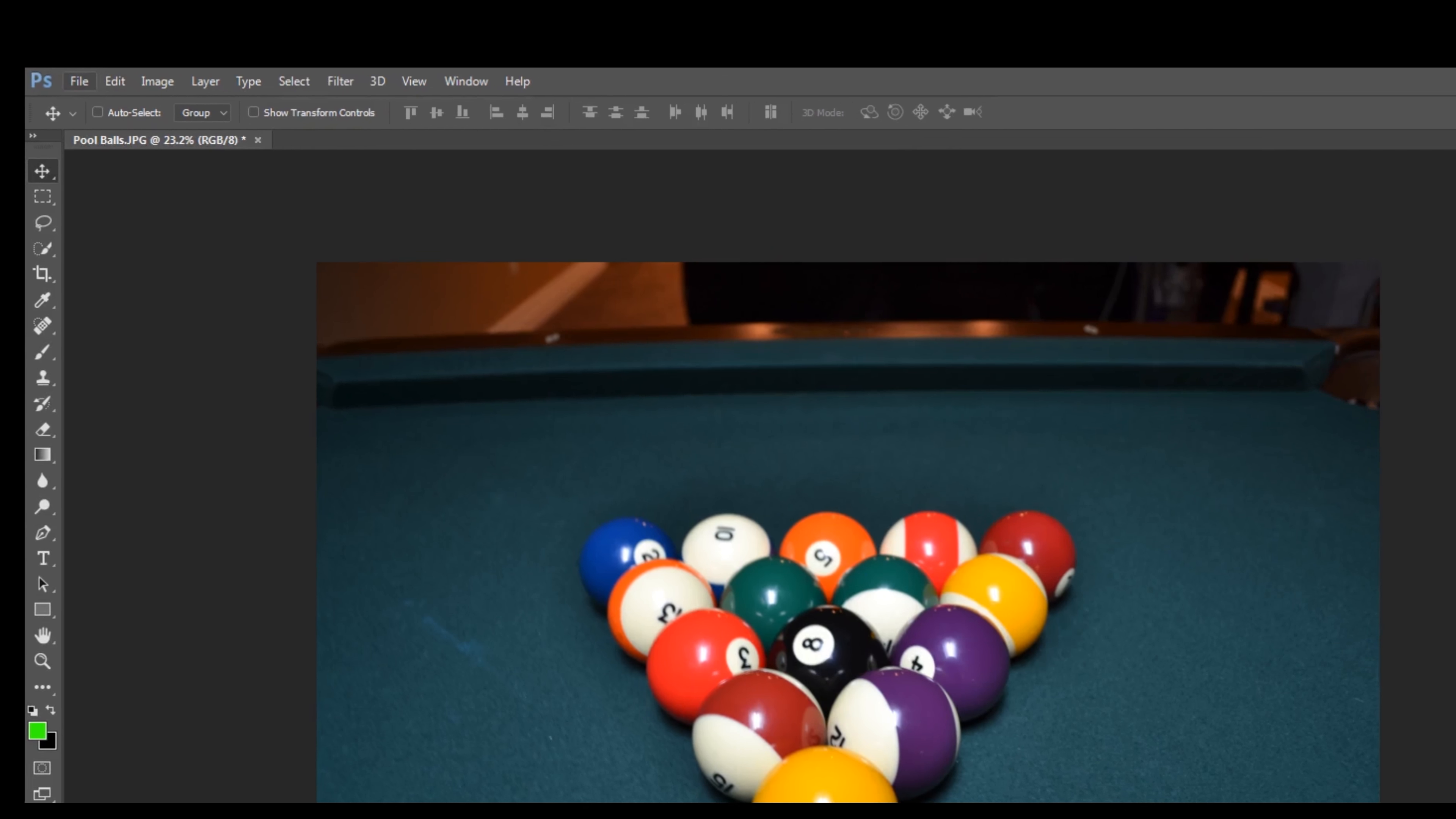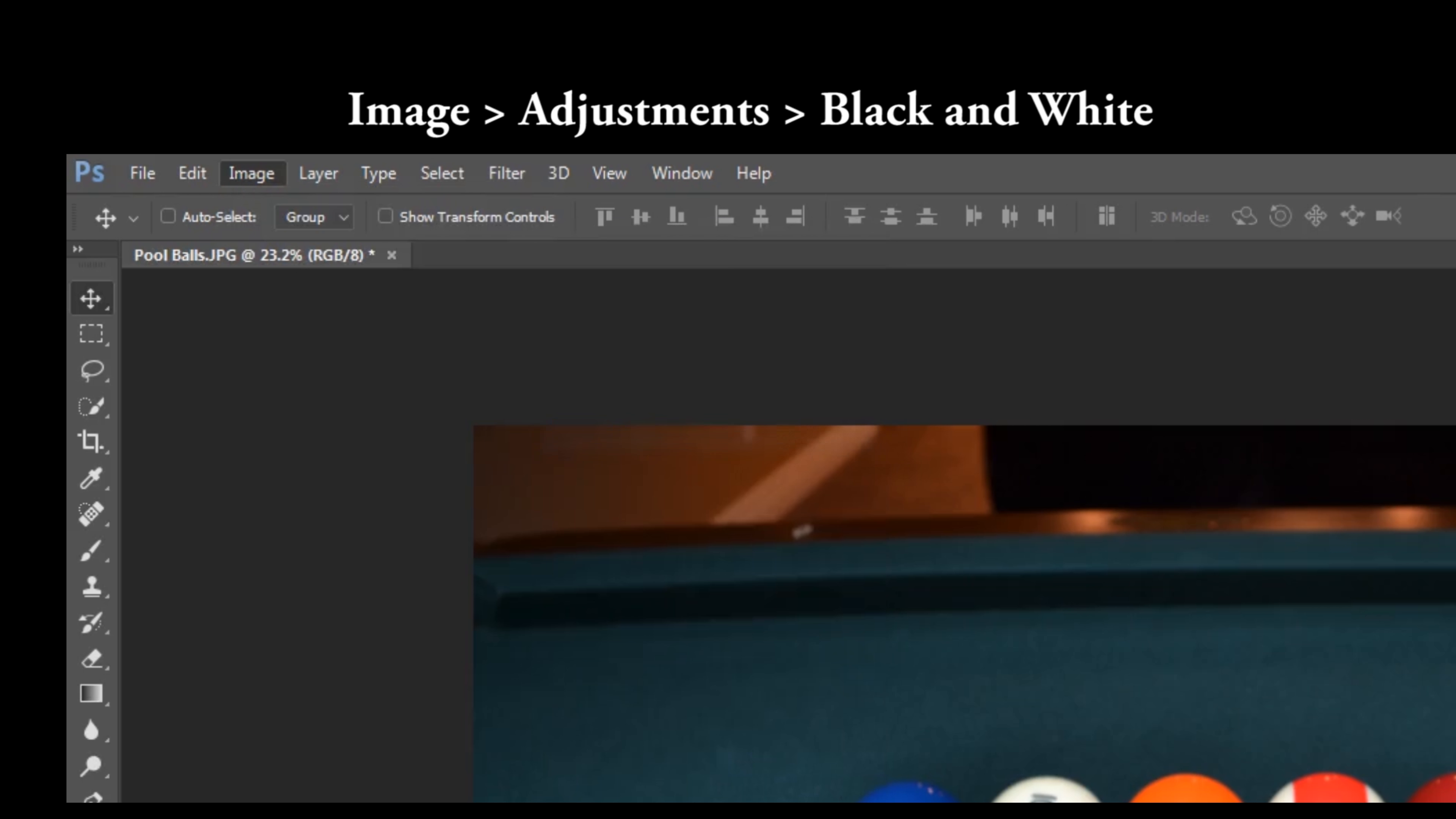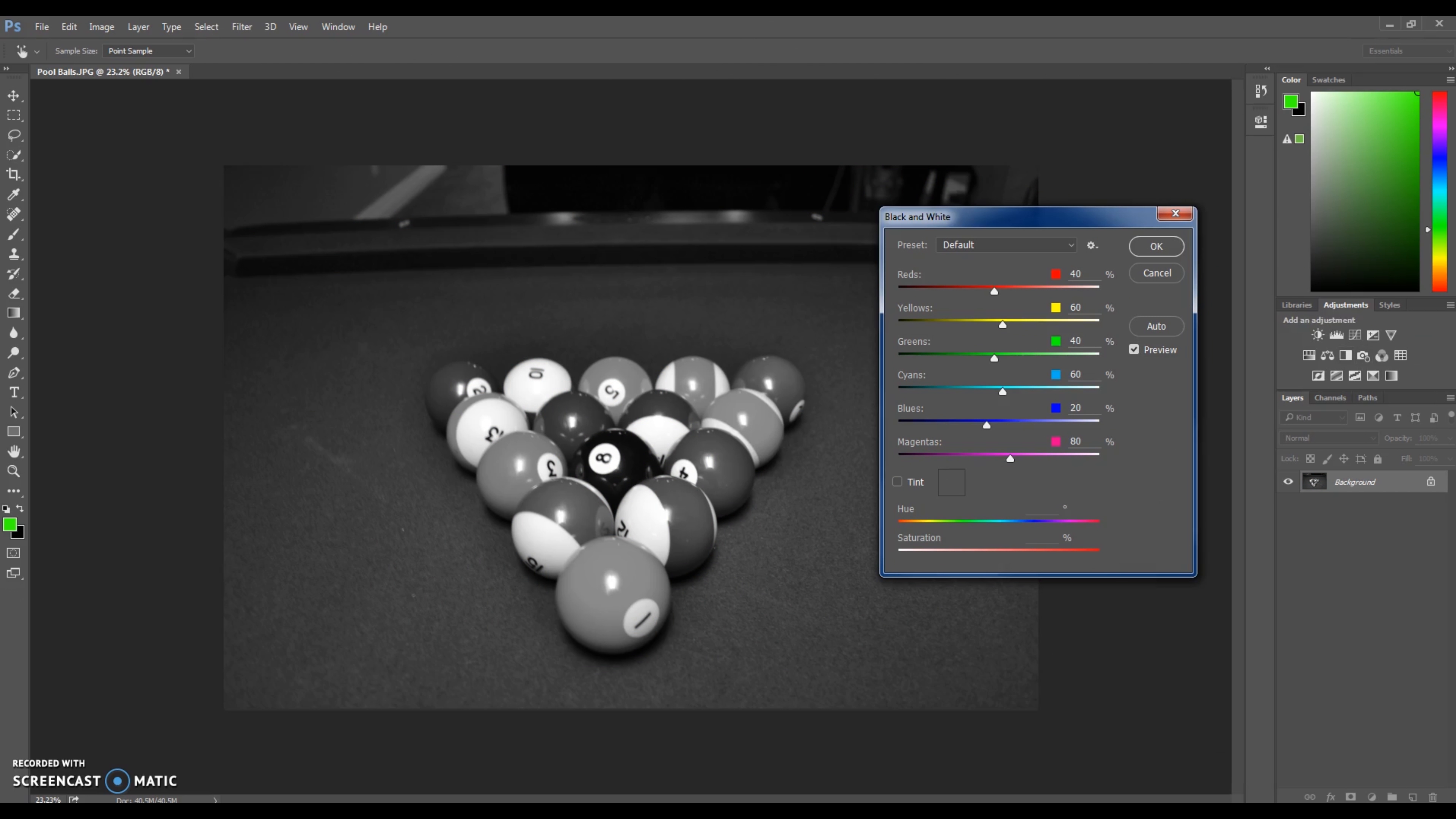There's a couple of ways to do this but we're going to start by Image, Adjustments, Black and White. The reason I didn't use the adjustment palette over here and click black and white is it just doesn't work that way. It gives it an adjustment layer. This changes the actual image of the background to that color, to black and white.